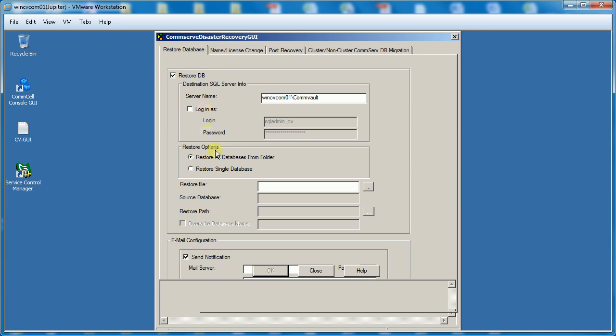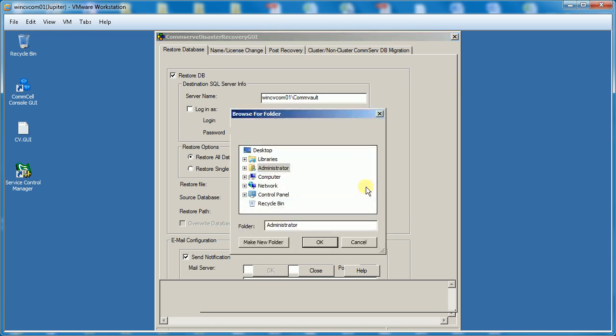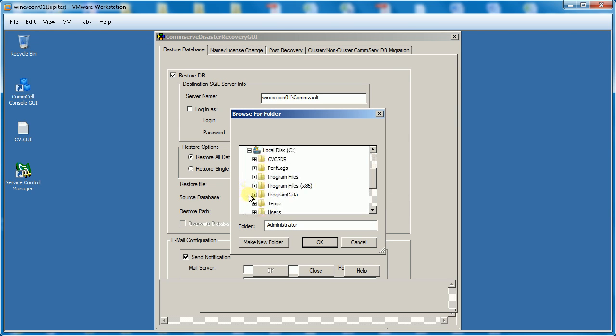Under Restore Options, you can either select Restore All Databases or a single database. For this video, I select Restore All Databases. From the Restore file select the location where the set directory is located, that is drive C in this case.